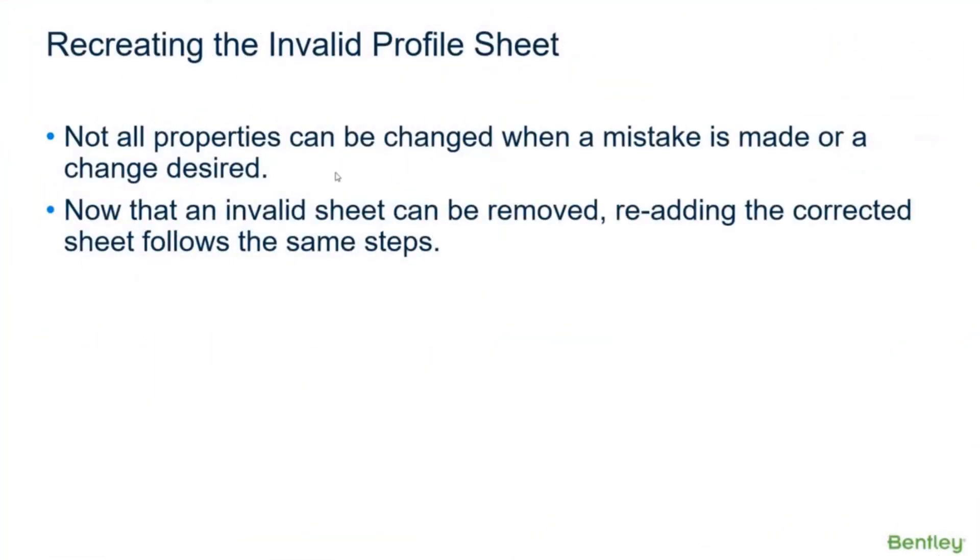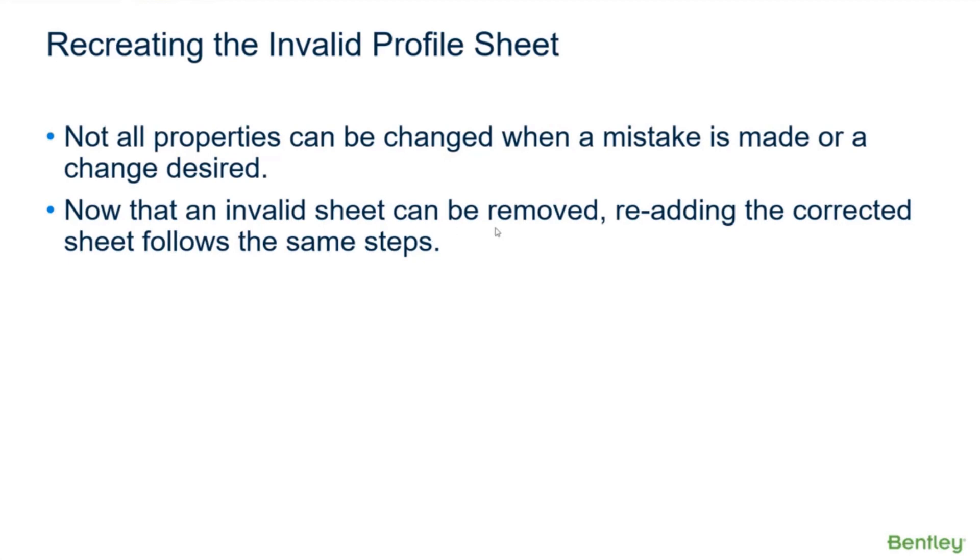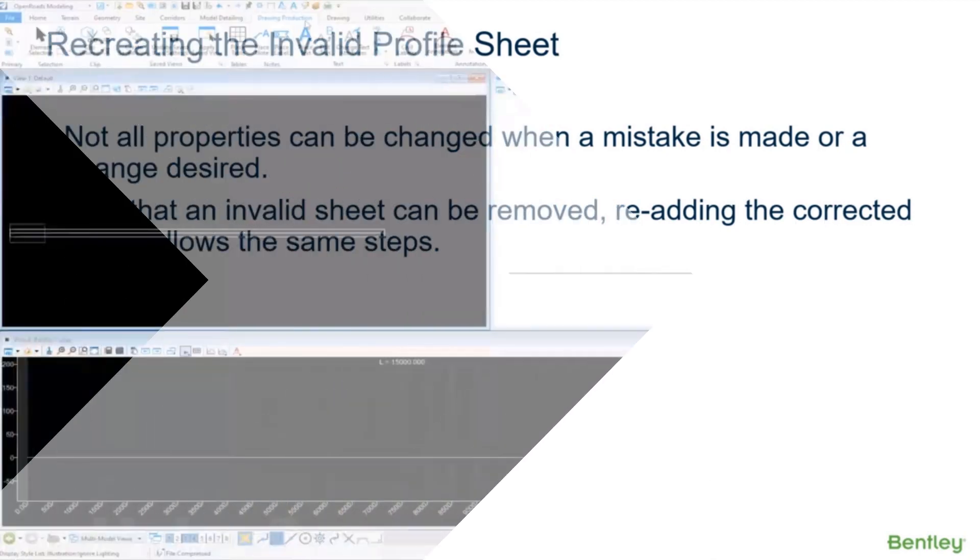We'll jump back over and we're going to put that profile in again, but this time we're going to get it right. Not all properties can be changed when a mistake is made - for example, the vertical exaggeration that I put in there, we're not going to have the ability to change that vertical exaggeration defaults value. So the only thing you can do there is do what I showed you - delete that. Now that you have an invalid sheet that can be removed, re-adding the corrected sheet follows the same steps.